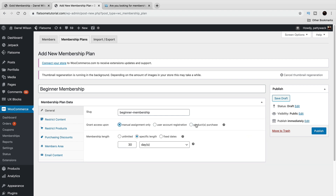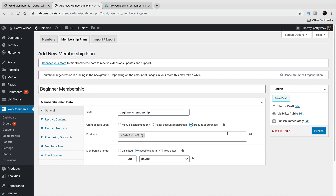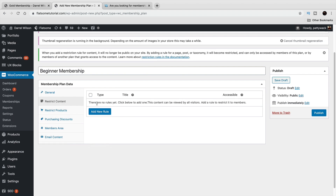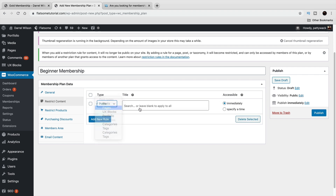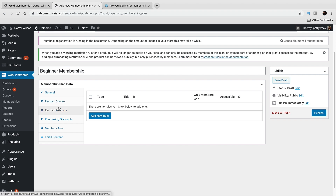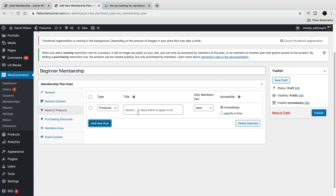For membership length, I'll set 30 days — though I'll use manual assignment for this example. A useful approach is offering something like: if you buy this product, you're automatically a member for 30 days or one year and get 10% off future purchases. For Restrict Content, I'll say members that purchase this plan will get access to the contact us page — they can contact me if they purchase this.